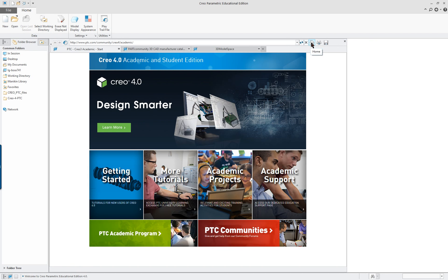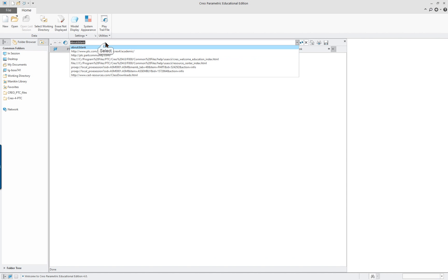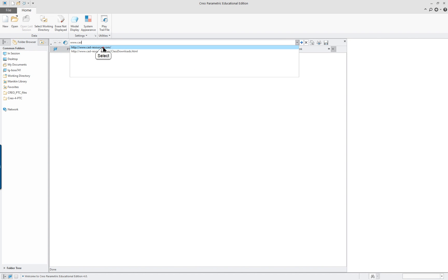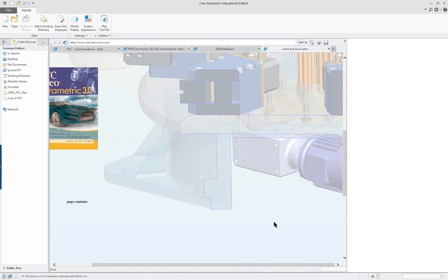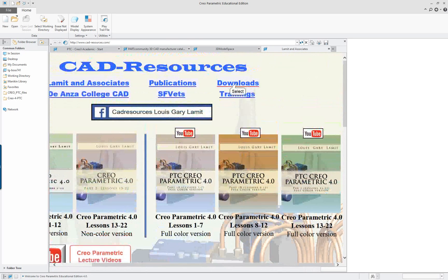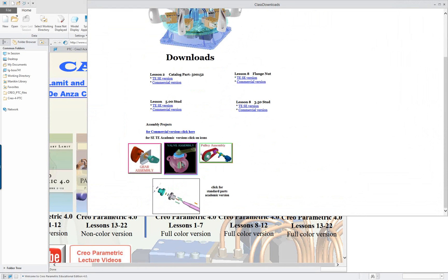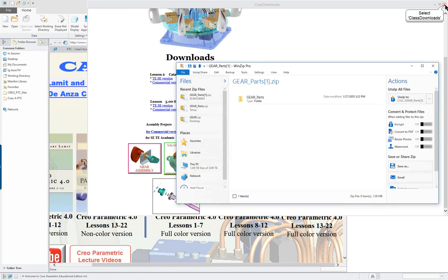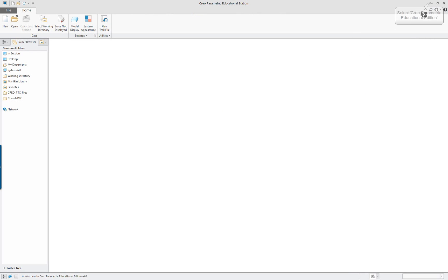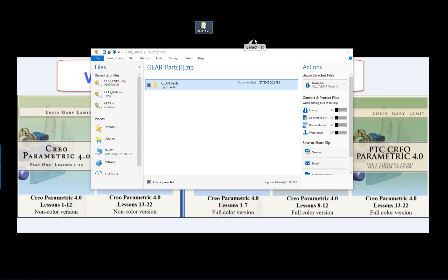We're going to start off by finding where the parts are located. Go to the CAD resources website and click on downloads. Find the gear assembly, click on that, open it, and you can put it on your desktop or better yet in a folder on your system.